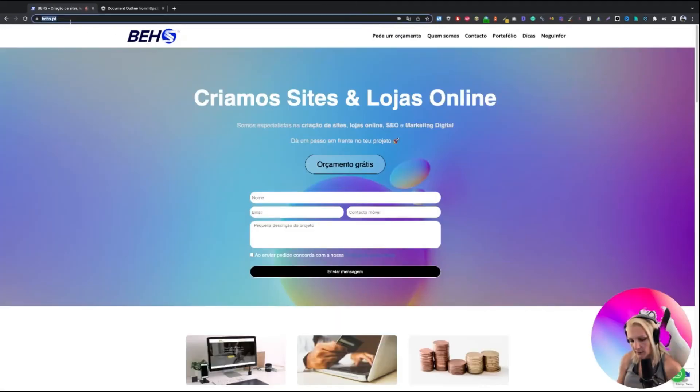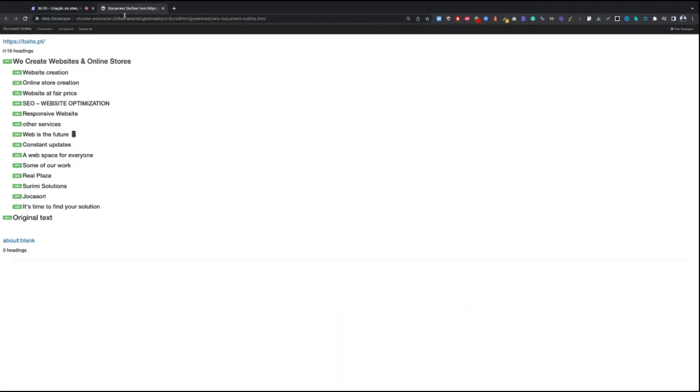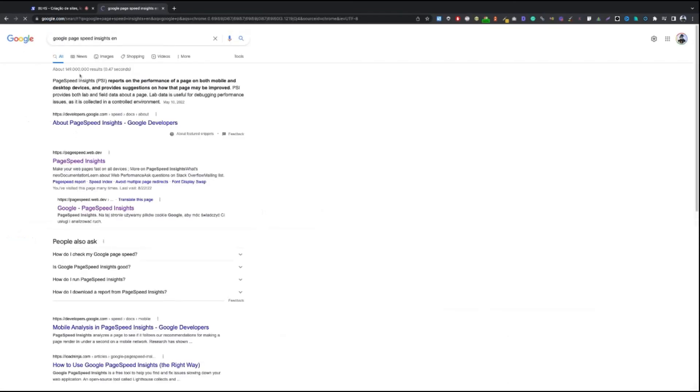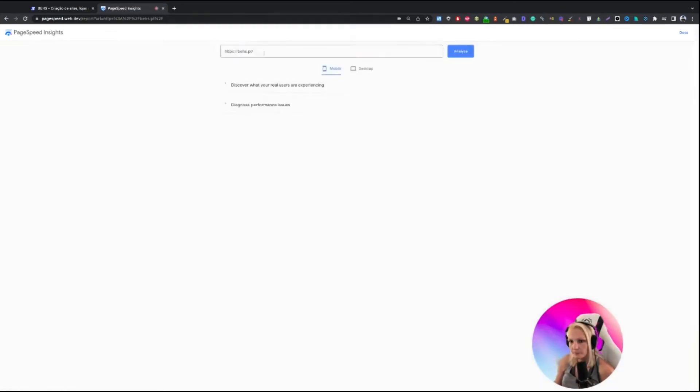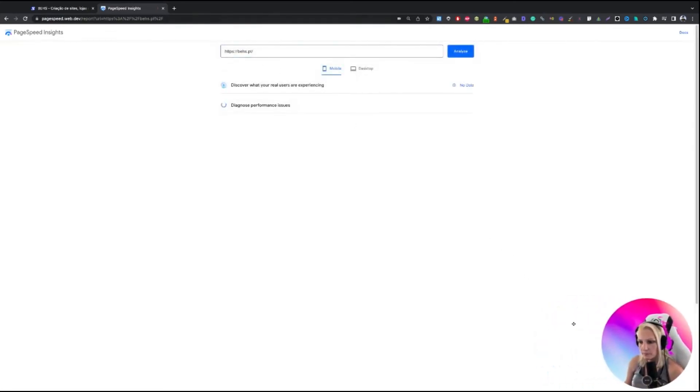One more thing I can do. Speed Google page insights. Let me quickly check what's there. Let's see. Google page speed insights. And we will be almost done.